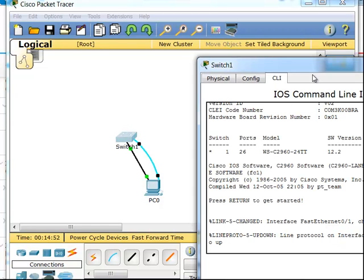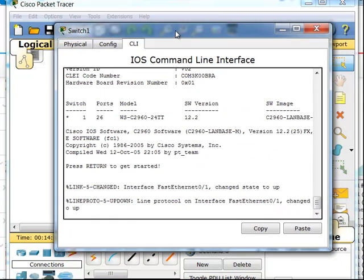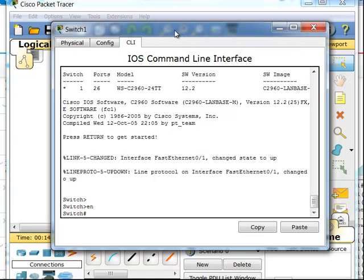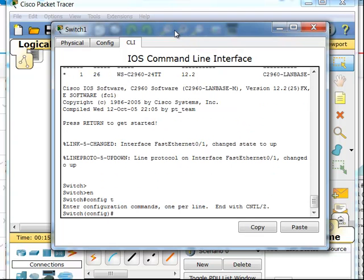I'm going to go into the switch and access the command line interface. This switch is fresh with no configurations on it. The first thing I'll do is get into global configuration and set my passwords. Without passwords set, we cannot Telnet into a switch.